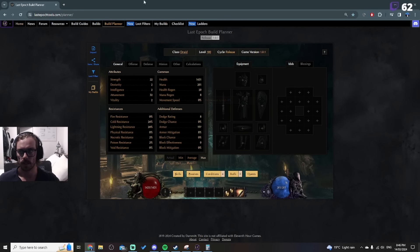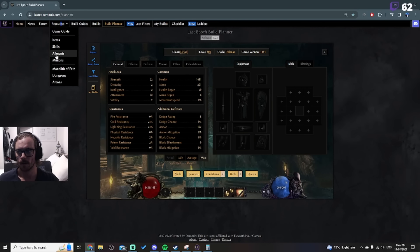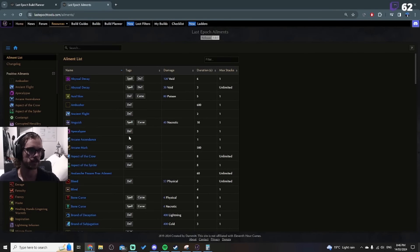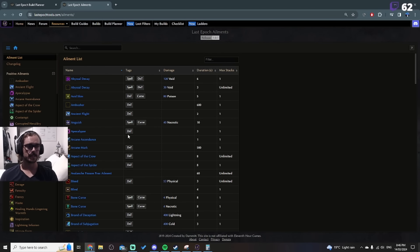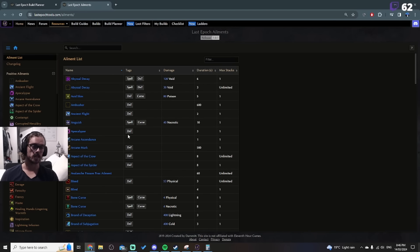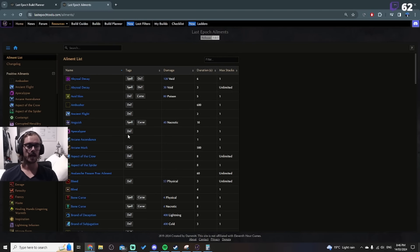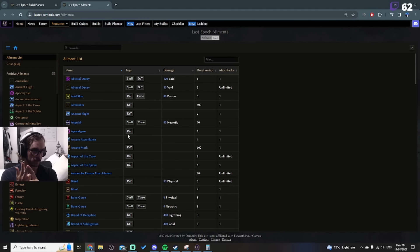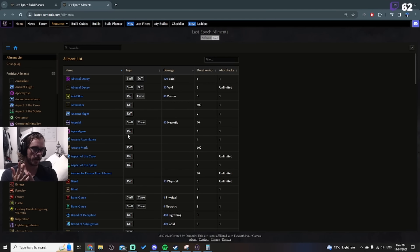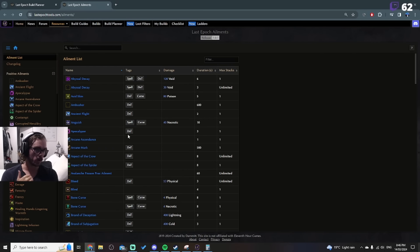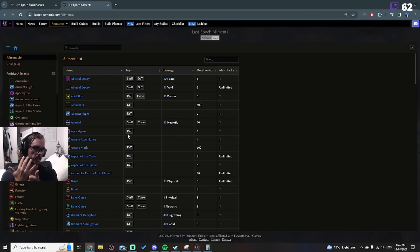The reason why Frostbite is good is that there are a lot of ailments. However, there are only six ailments that can stack up infinitely. One corresponding to each damage type, Void does not have one. So they are Bleed, Ignite, Frostbite, Electrify, Damned, and Poison.